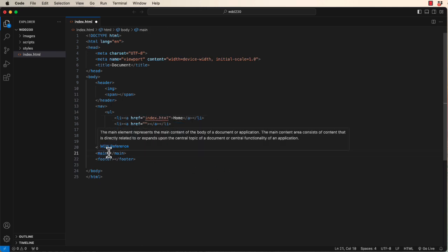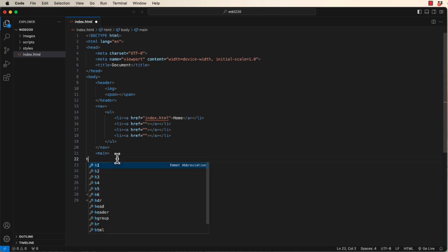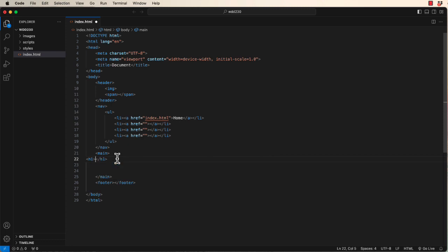Another one that I use all the time, and that's in the main tag, is I just start typing h1 tab, and then I can immediately type the contents of whatever that tag is.